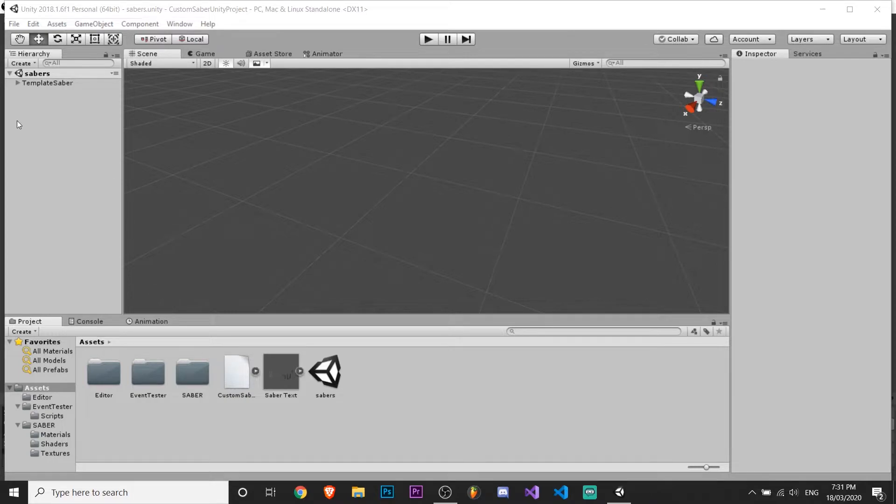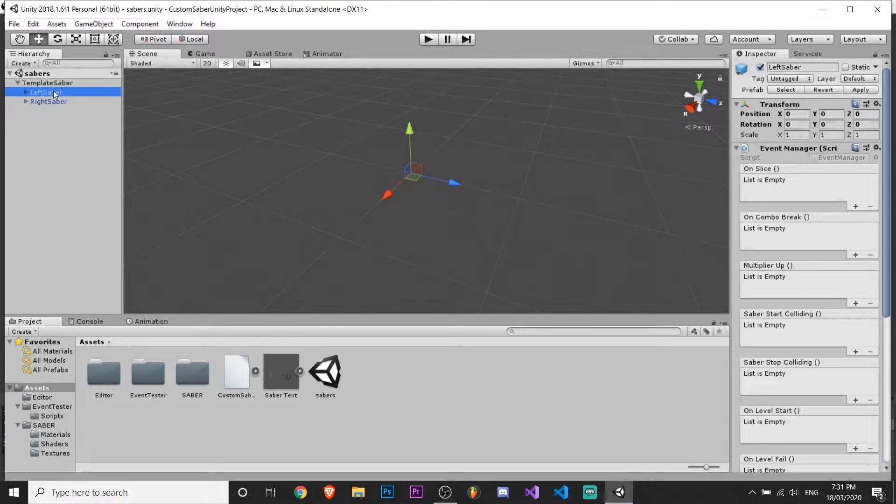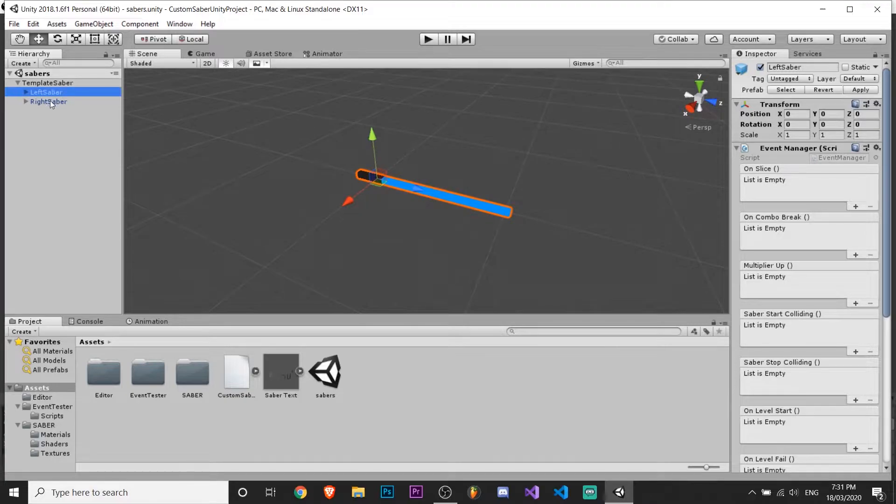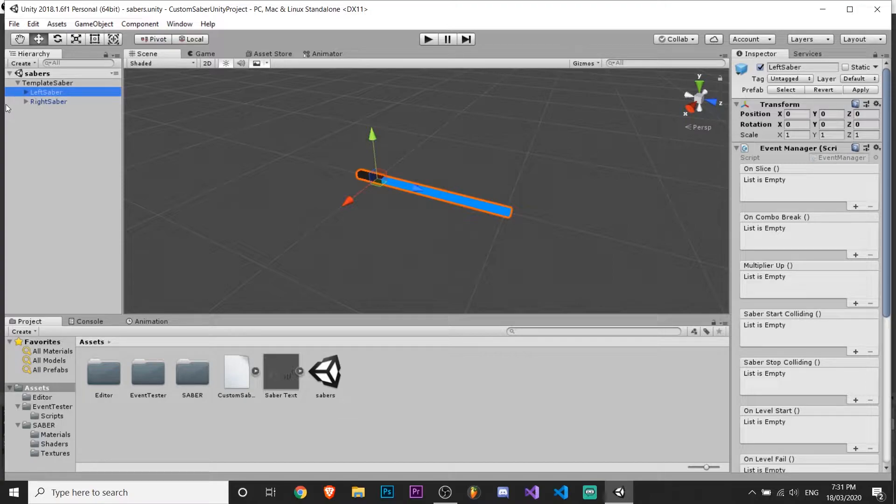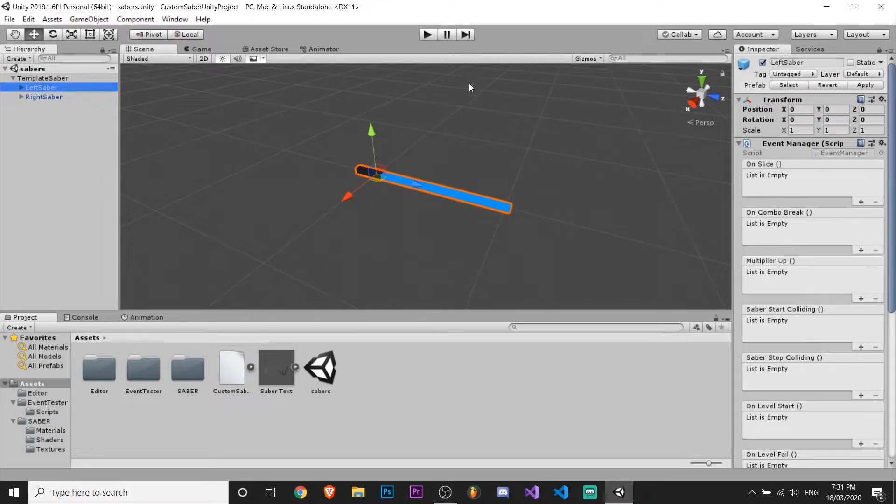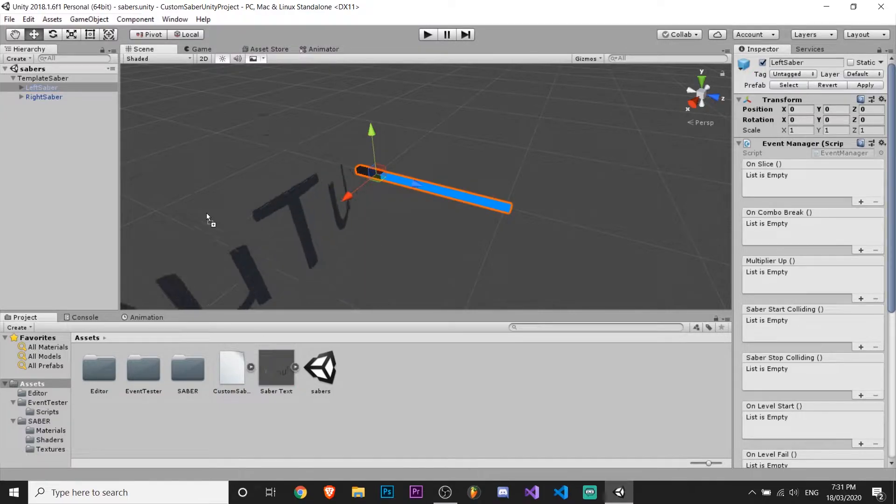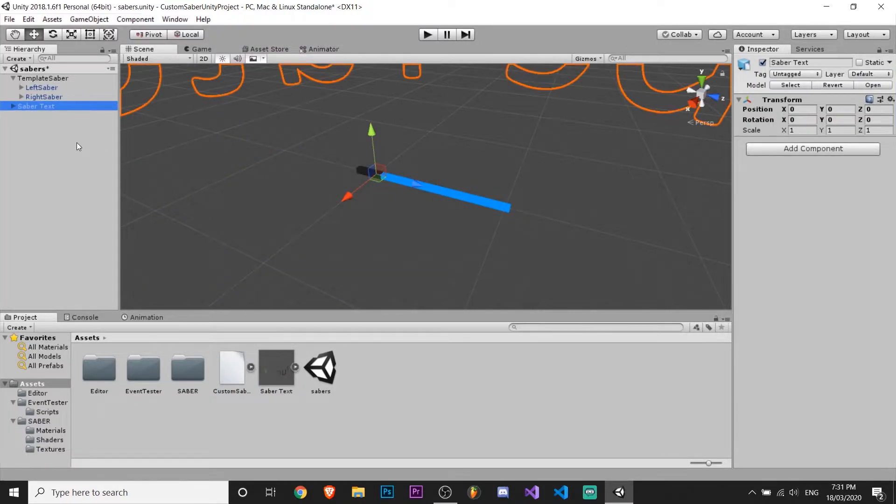The next thing you want to do is go to your sabers. And I just have the template sabers here, but if you have your sabers that should work too. And yeah, so drag your saber text into the world.